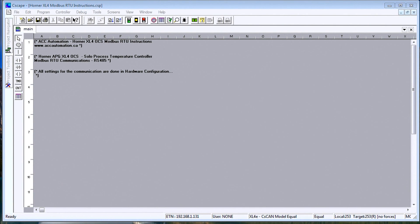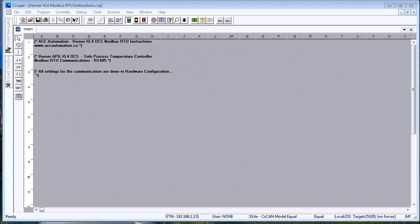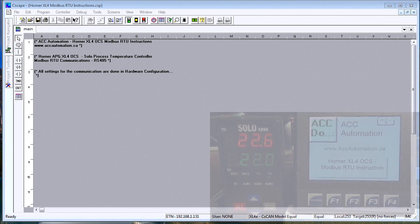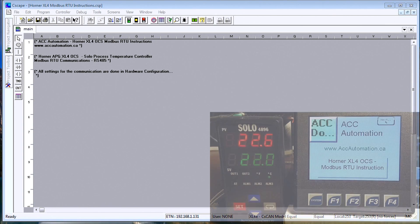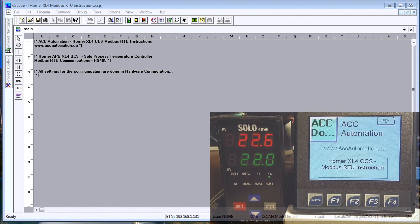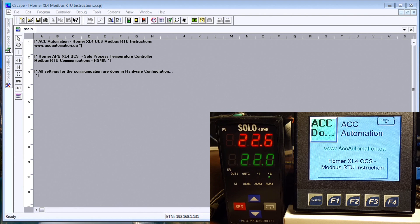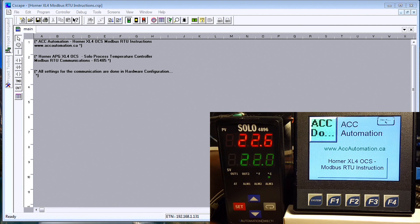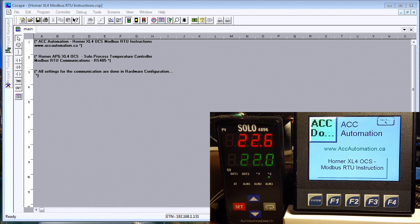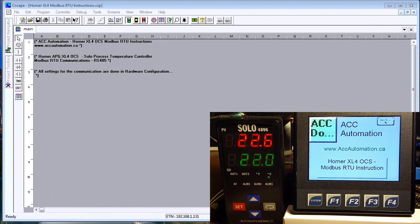Hi everyone, today we're going to be looking at communicating from the Horner XL4 all-in-one controller to the SOLO process temperature controller. We're going to be using Modbus RTU as the protocol to communicate serially on RS-485. There are three steps involved, and the first step is to do our wiring of our system.